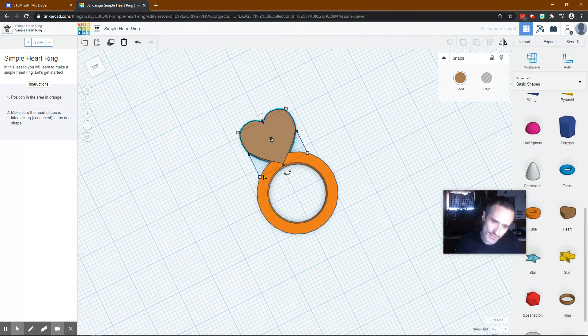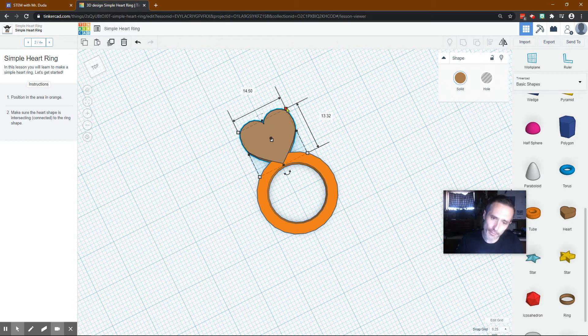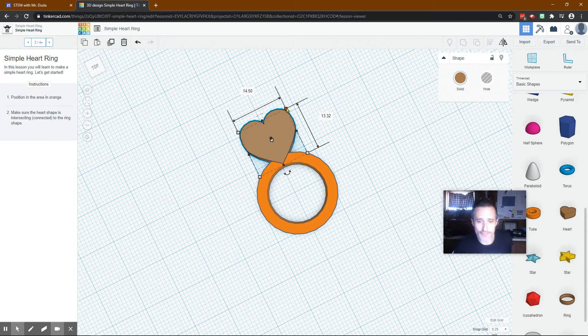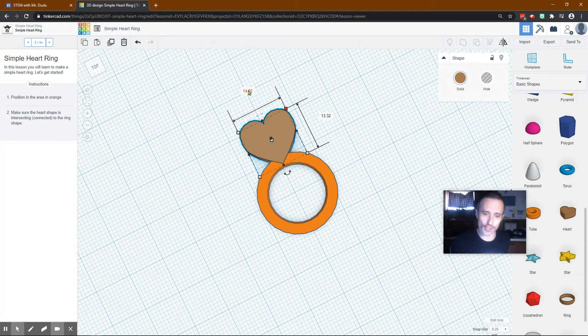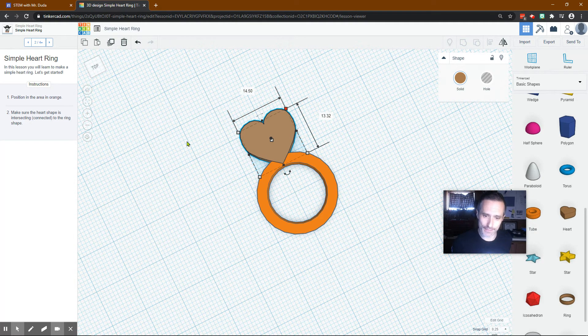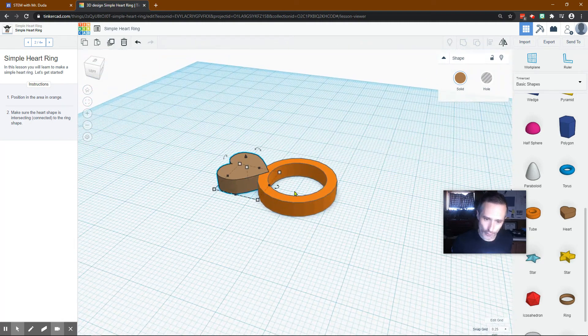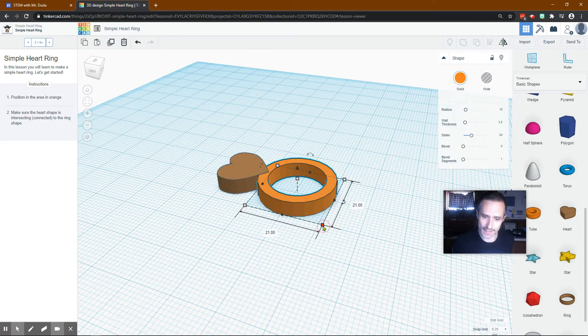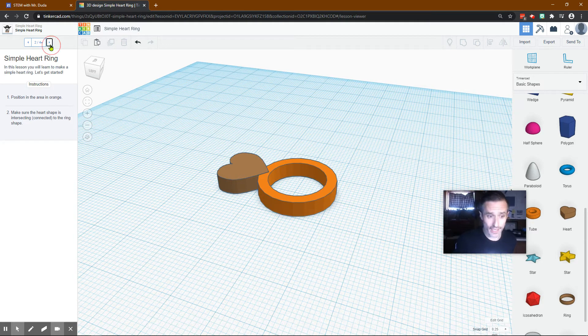All right. So the dimensions on the heart are 14 and a half by 13.32. You can click on a corner and you can type those in. The height is 4.2. And then this is 21 by 21. And imagine we only have one thing left.